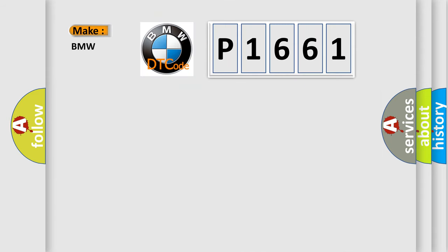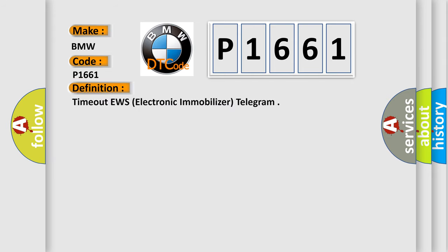So, what does the diagnostic trouble code P1661 interpret specifically to BMW car manufacturers? The basic definition is: Time out EWS, electronic immobilizer, telegram.